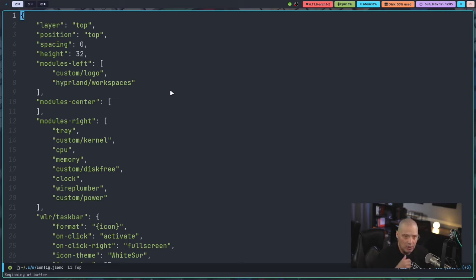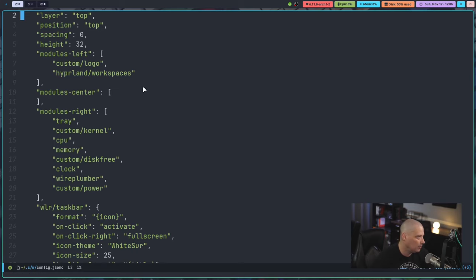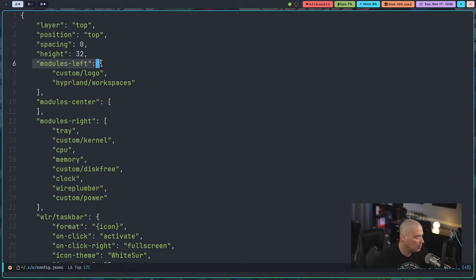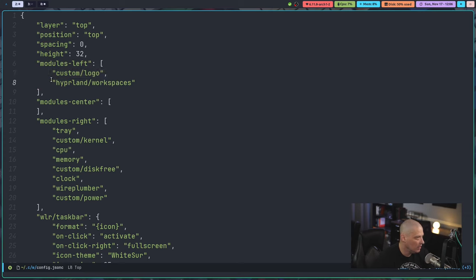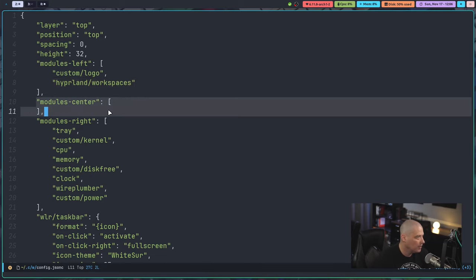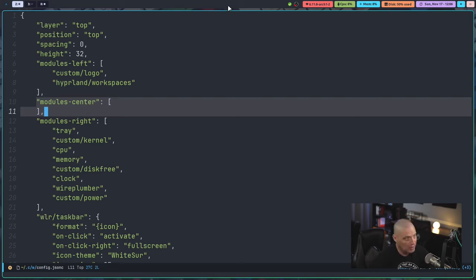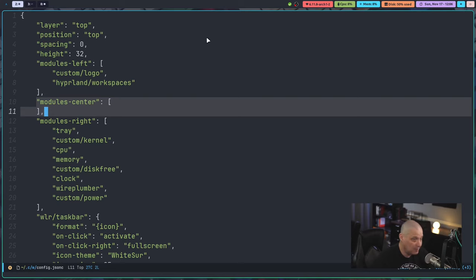So the way this works, you have two config files here. You have the config.jsonc. And all this is, is you tell Waybar what modules you want in each section of the panel. So you have modules left and modules left. The only thing I have is the custom logo module, which is just this arch logo. And then the Hyperland workspaces module, which is the workspaces here. So that is everything on the left side of the panel. Then module center is just empty. I have nothing as a center module. So I don't like widgets directly centered in my panels. That's just me. I know a lot of you guys love to throw like a clock or something there, or even sometimes like the task bar. You guys like it centered. I don't.